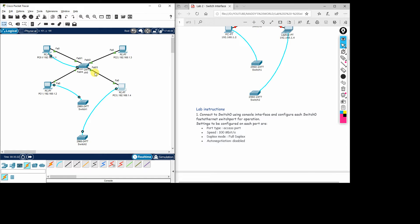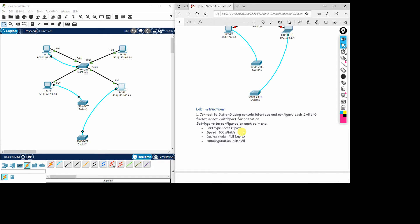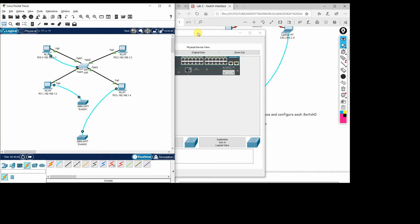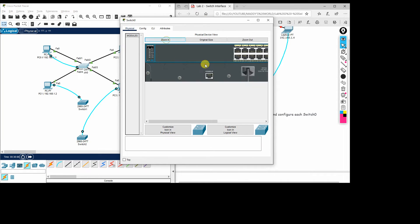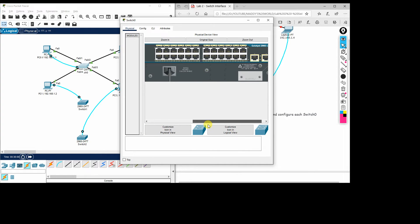Now for the first task: the ports need to be configured as access ports, speed set to 100 Mbps, duplex mode to full duplex, and auto-negotiation disabled. We will first check the default configuration to see what the default port settings are, then modify them to 100 Mbps and full duplex.